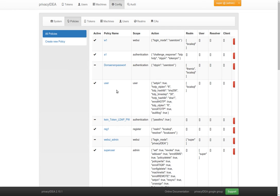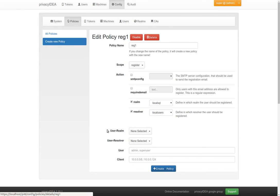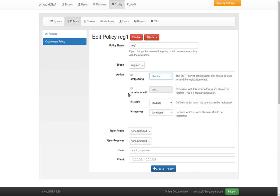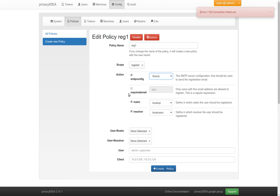And to do this, you can define a policy in the scope register, and here you can define which email settings should be used so that the user gets his email during the registration process. You see, this eases the work for the administrator. He has only to define the email setting once and he can use this very email settings in all his configurations.